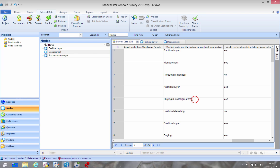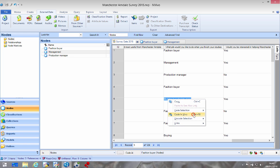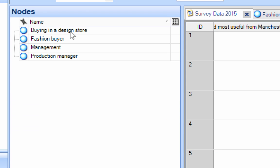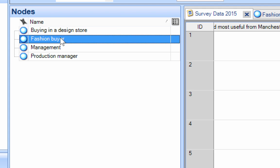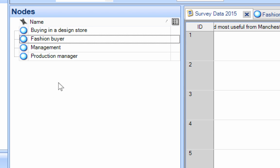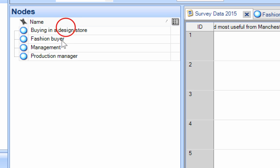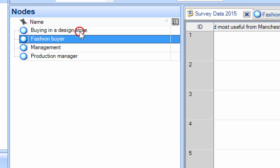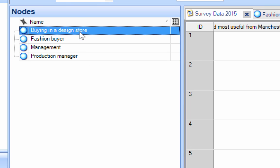Now if we go here and say again let's code this in vivo, buying in a design store. Now that is pretty much the same as fashion buyer.